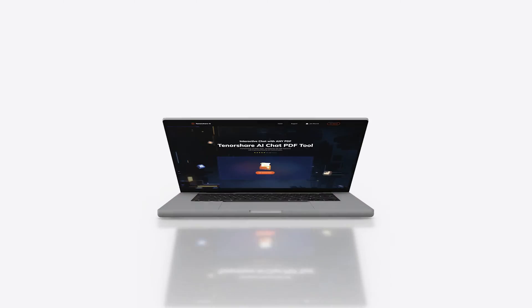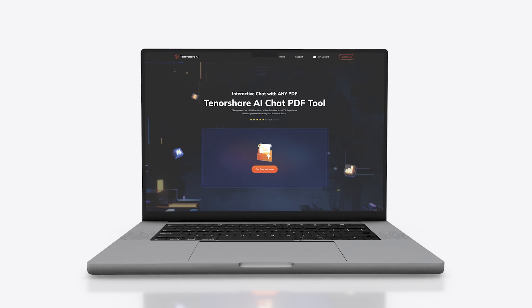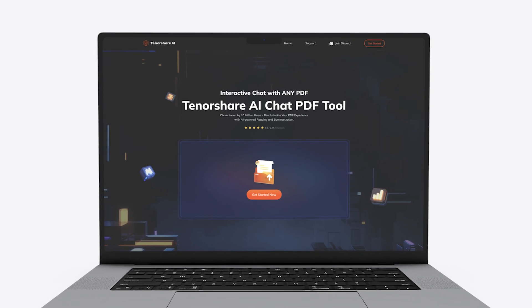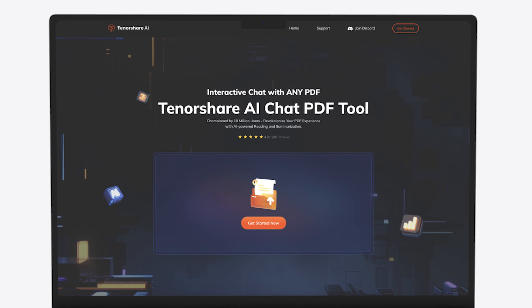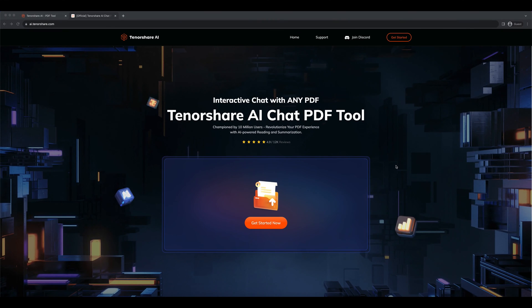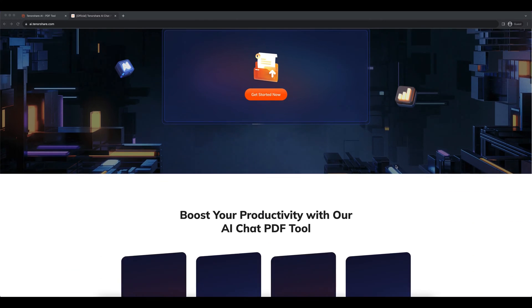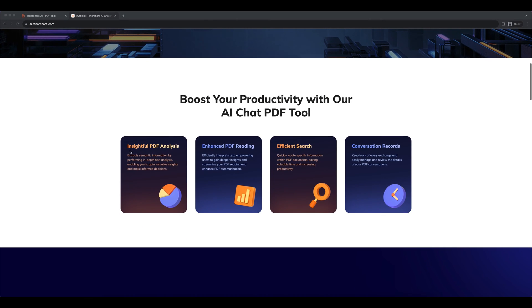Welcome back to Tenorshare. We are thrilled to introduce you to our new AI product, Tenorshare AI PDF. This is a well-trained chat AI powered by ChatGPT-4.